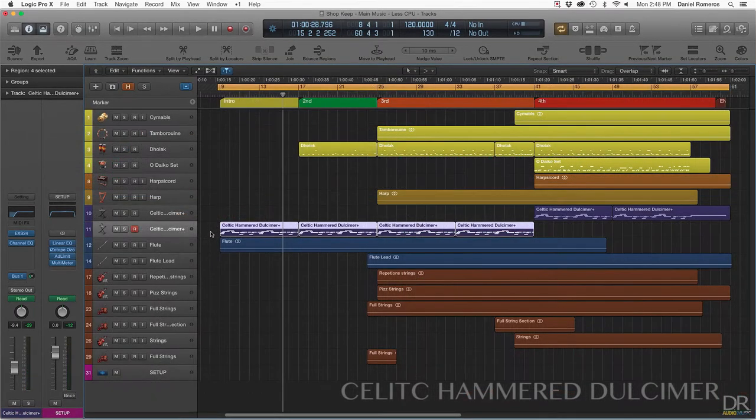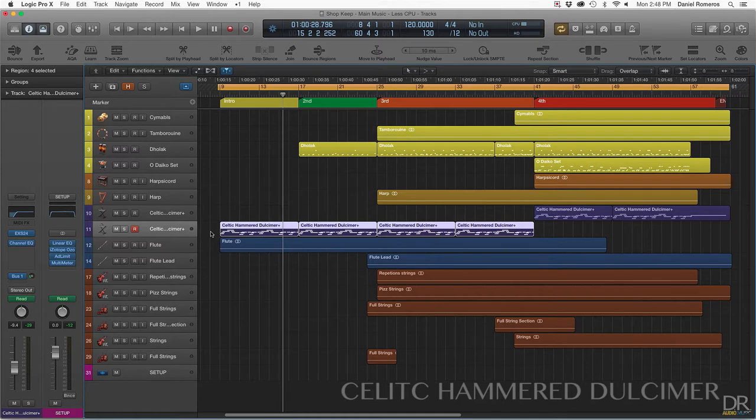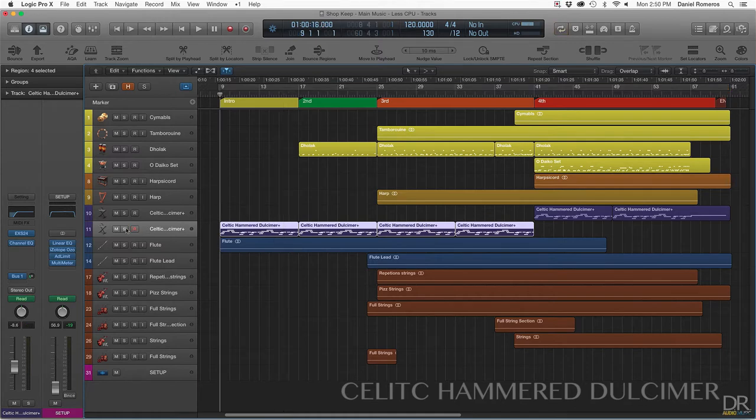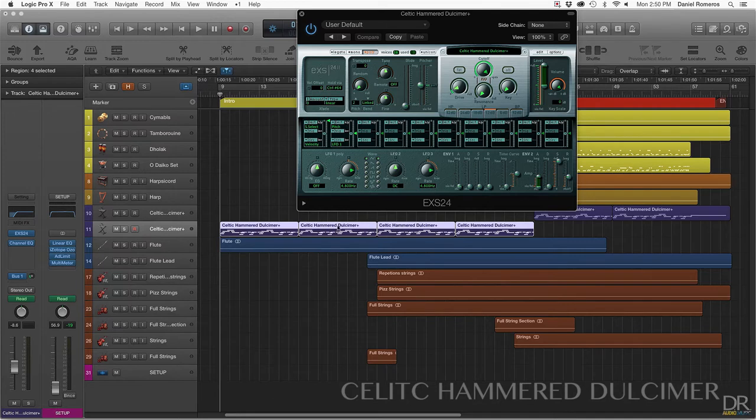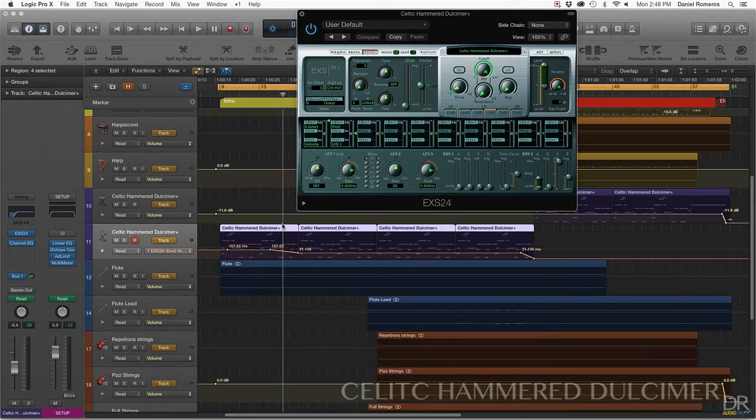The Celtic Hammered Dulcimer sounded a little bit too much of the same thing the whole time it was playing, so I had to do something different to make it change. So what I did is I opened up the EXS24 and I automated the envelope throughout the different sections.